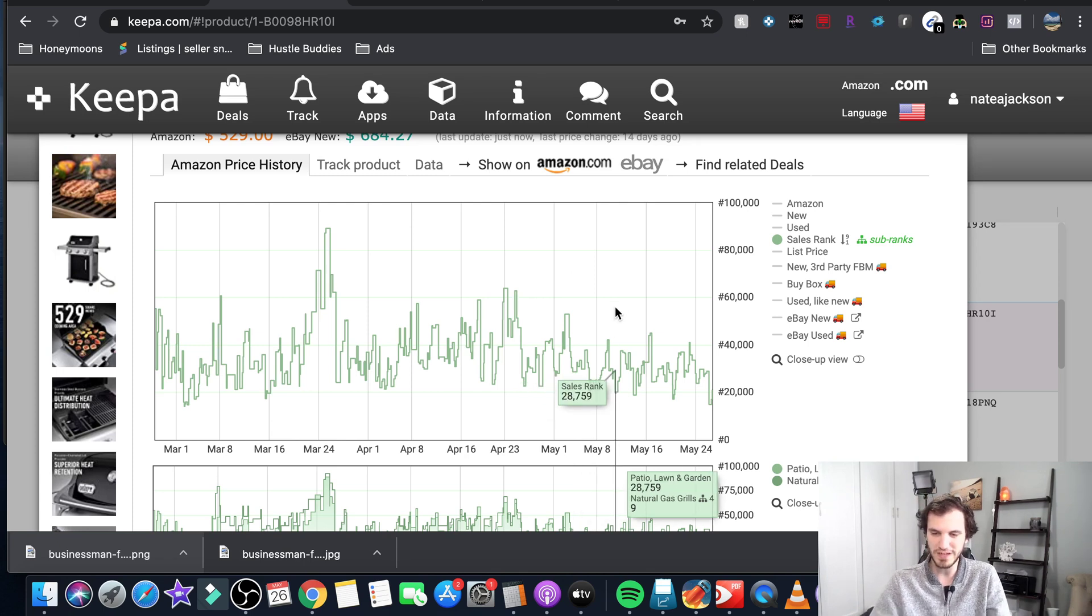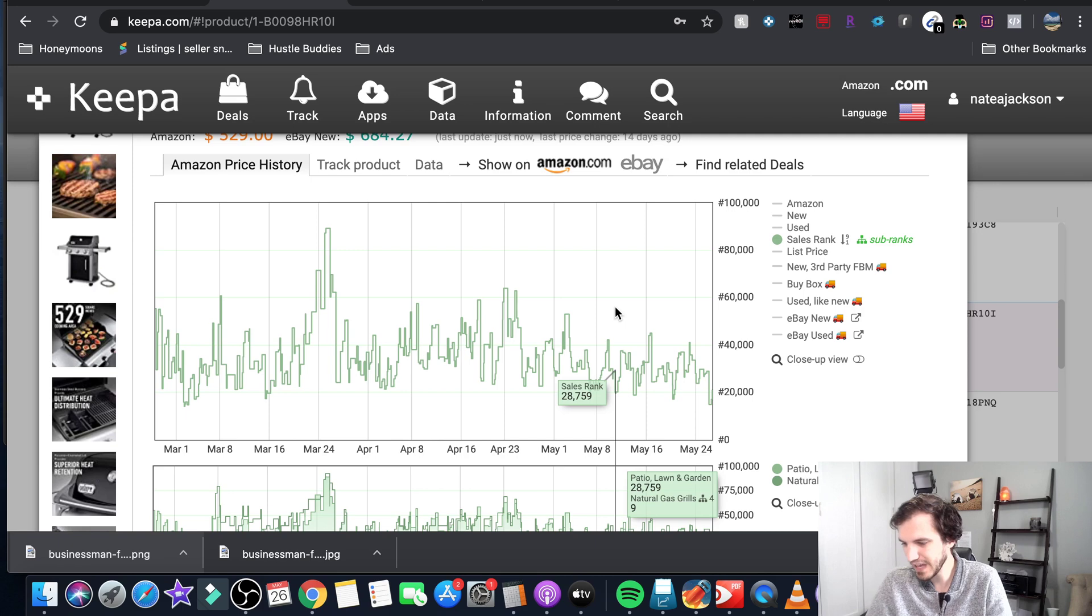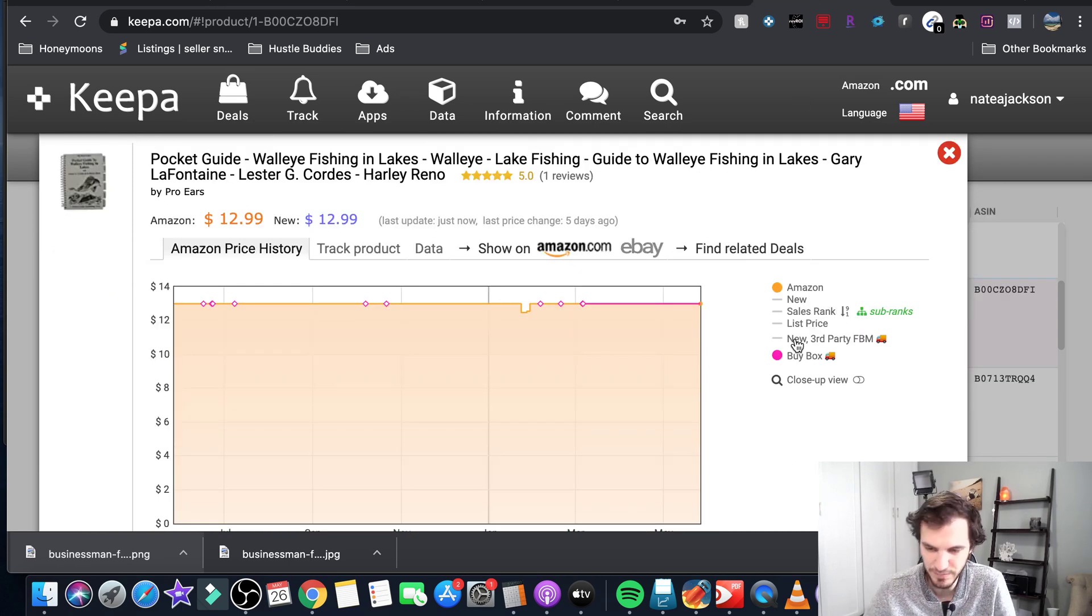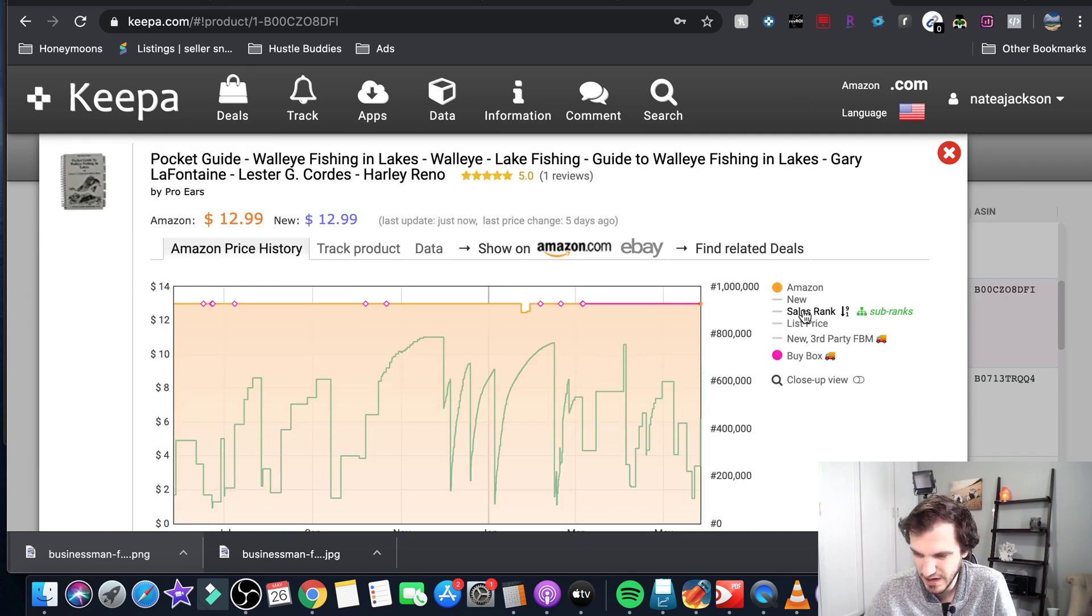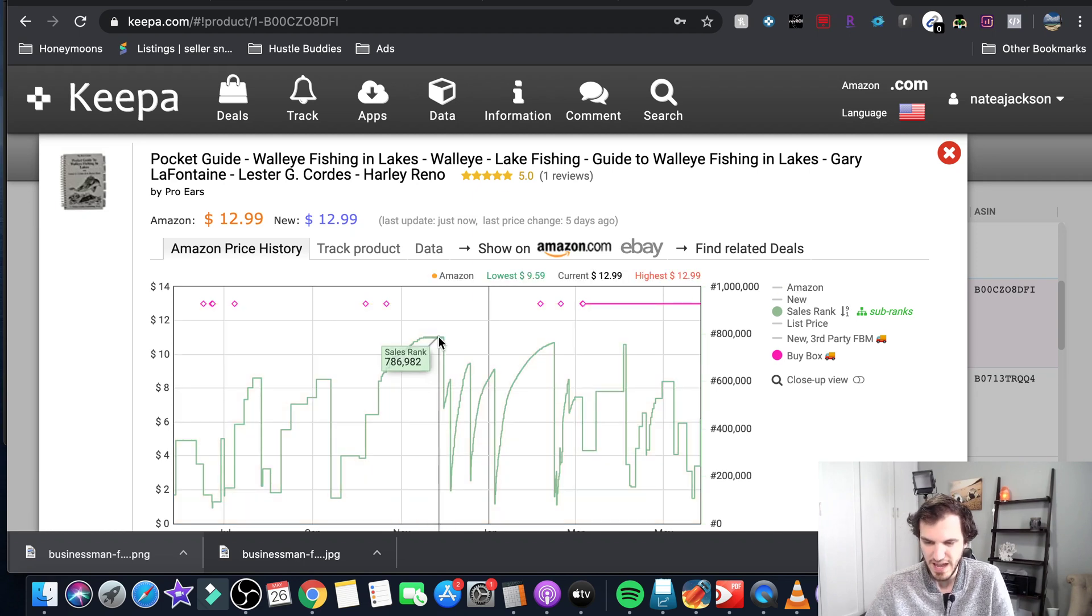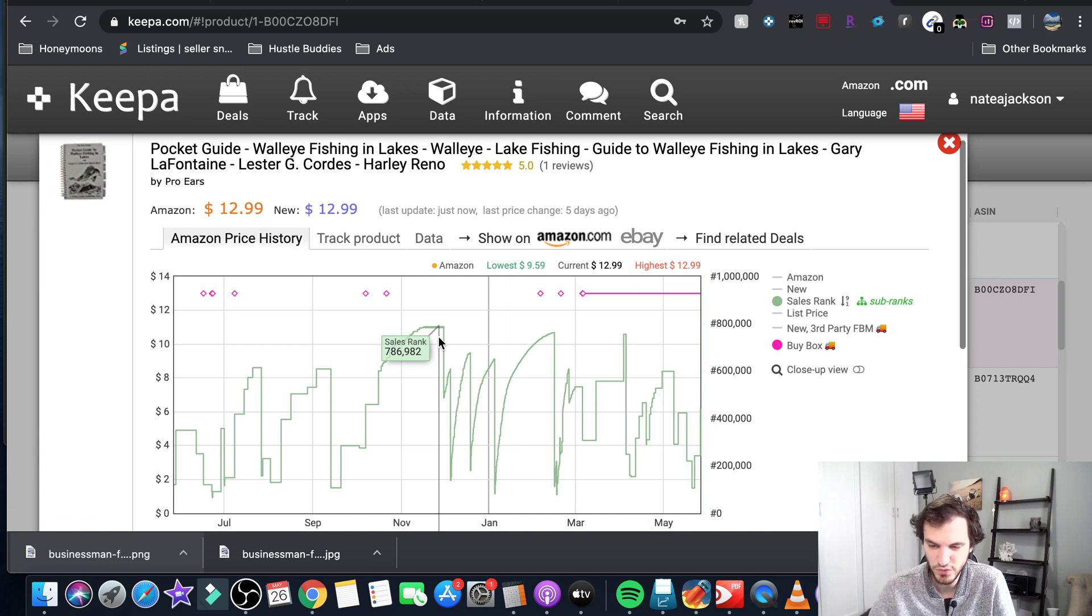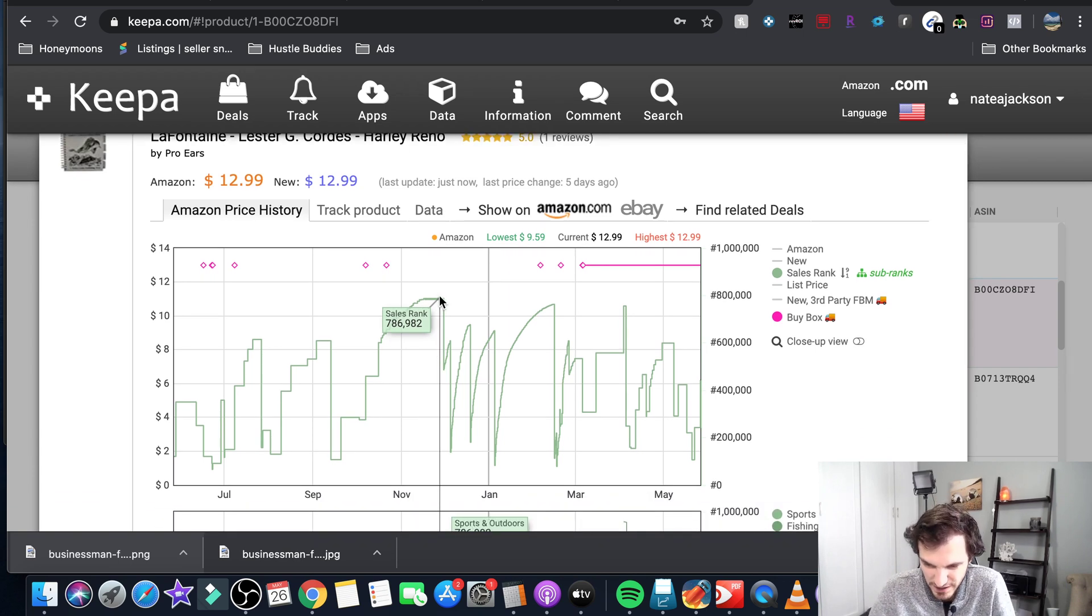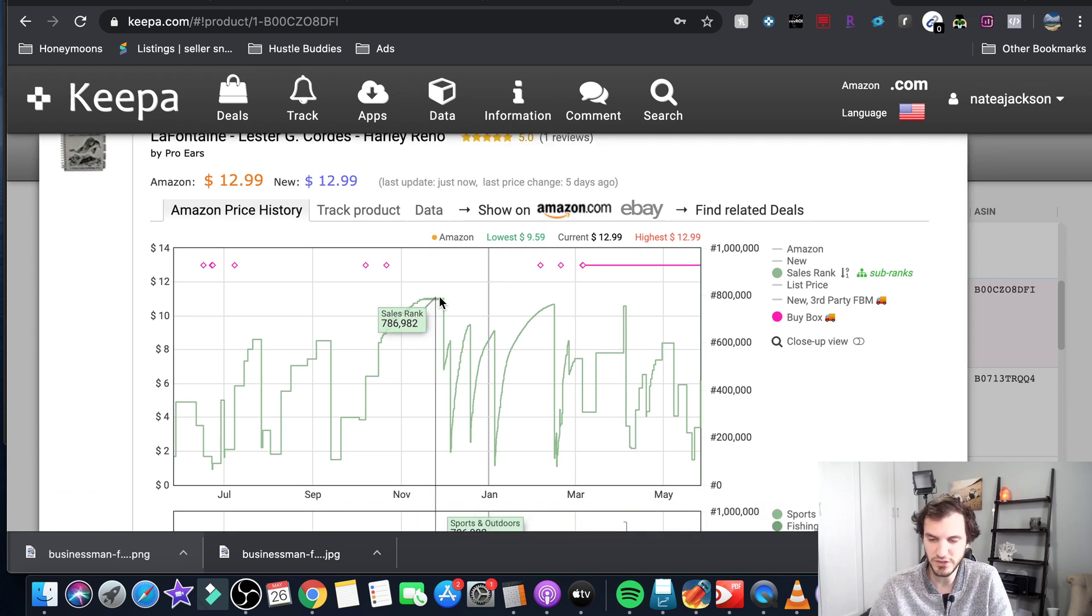The sales rank - if you're looking at an item, I'll use this book as an example. Let's say I'm looking at this book and I scan it on this day and I see that it has a sales rank of seven hundred and eighty six thousand. You can see that there on my screen.